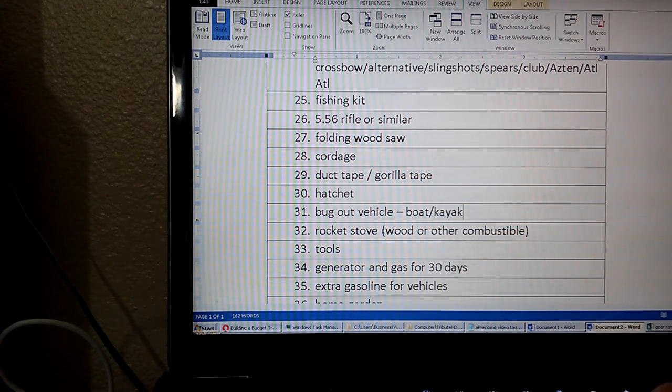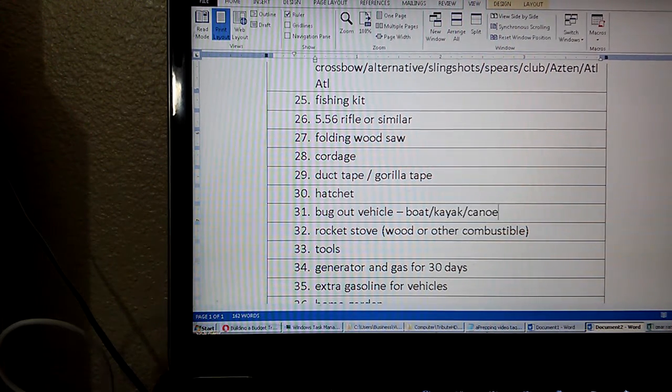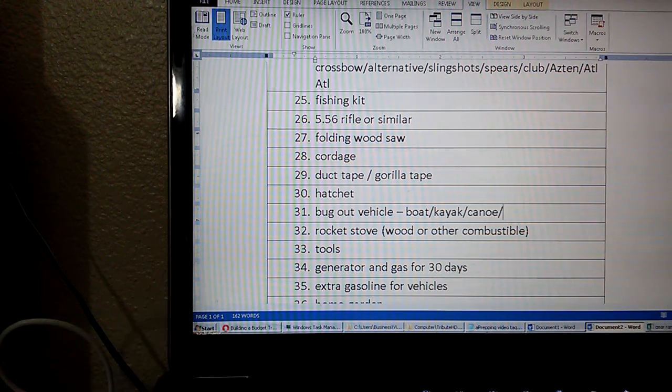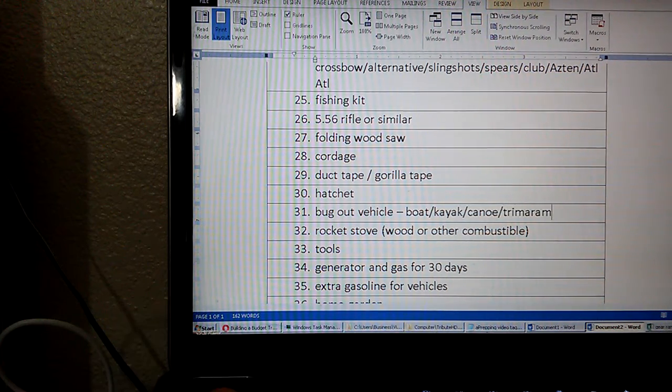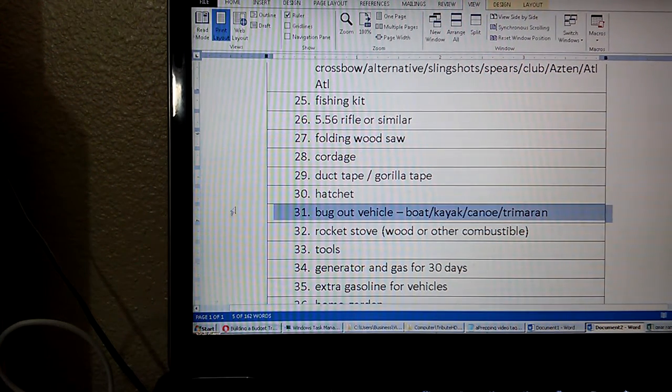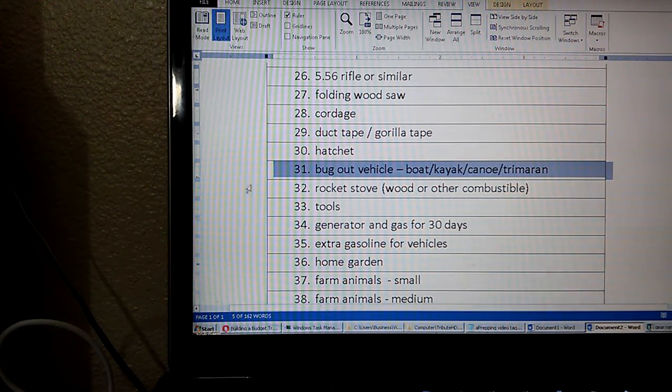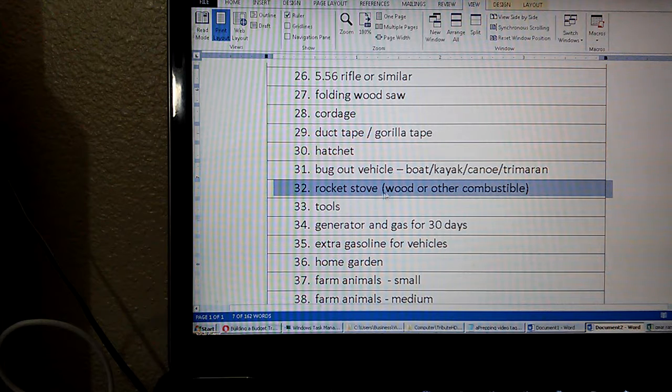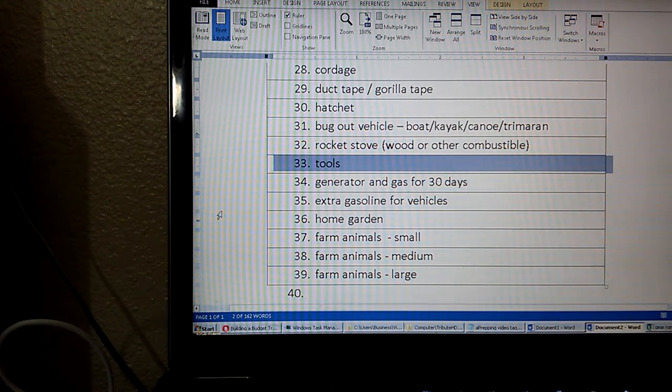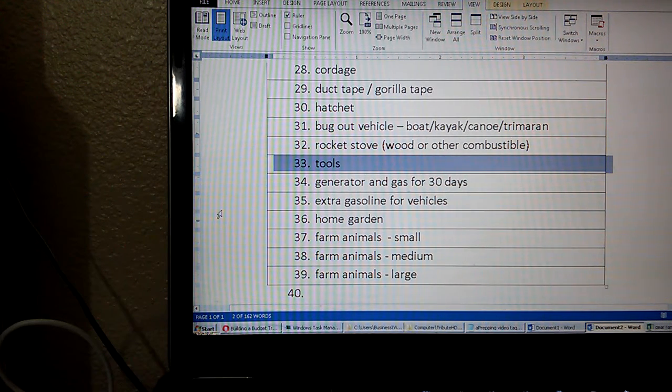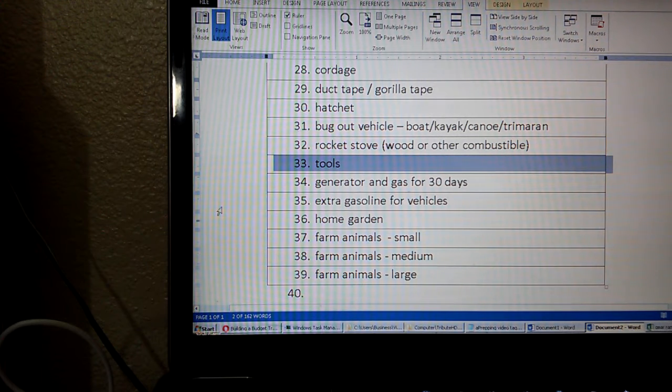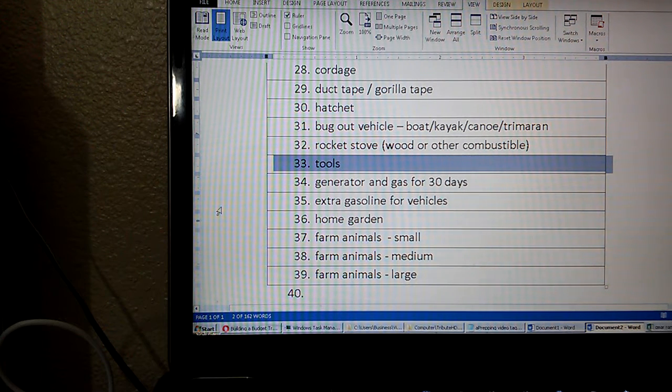Trimoran in my case, in the works. Number 32, rocket stove, so wood or other combustible. Number 33, tools. Number 34, generator and gas for 30 days. Number 35, extra gas for your vehicles.